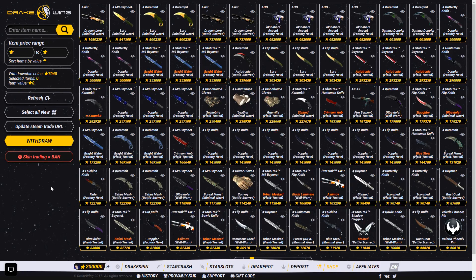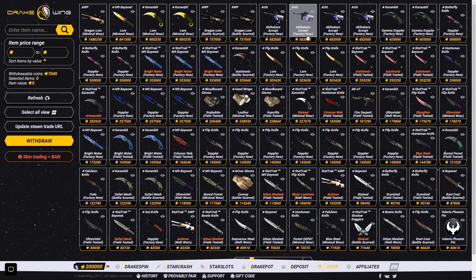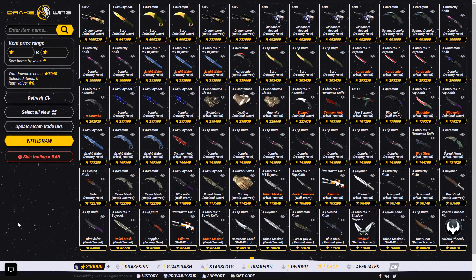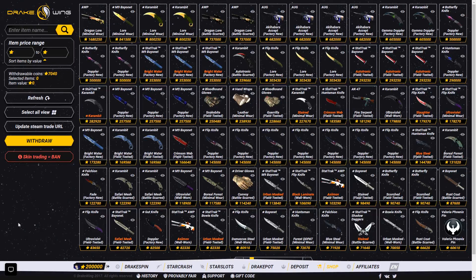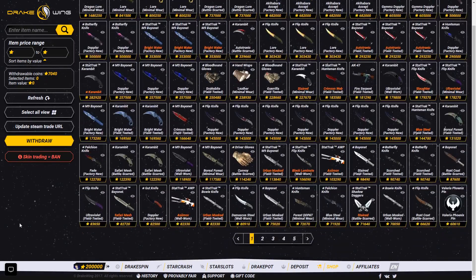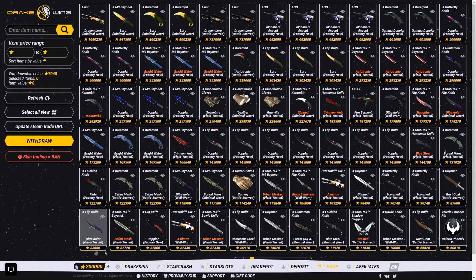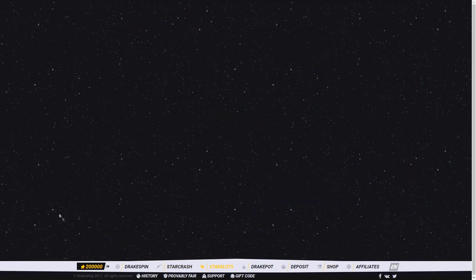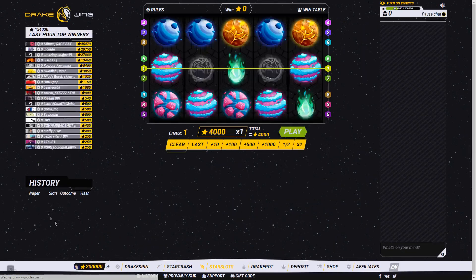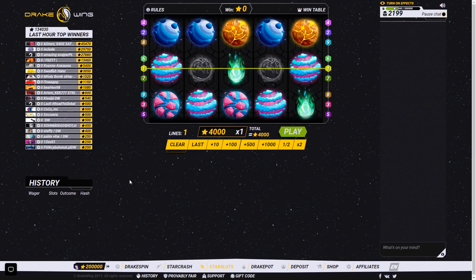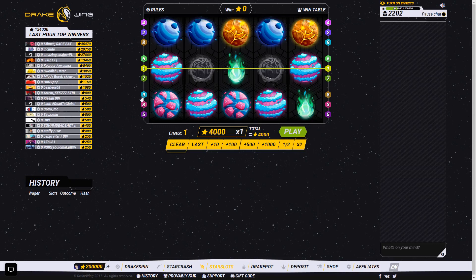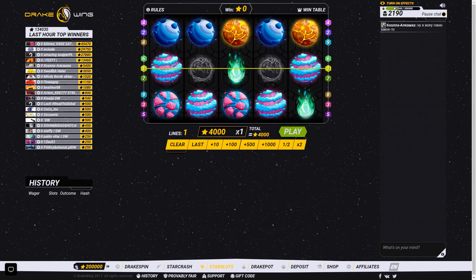You do have some really nice skins in this site. They've got a lot of Akihabara accepts. Really nice skins. So if you guys gamble and make some profit you can withdraw some pretty nice stuff. But I'm going to start on Star Slots. I have seen this in action and I generally know how it works. But I haven't really played this much so I'm going to see what happens and hopefully I can win.